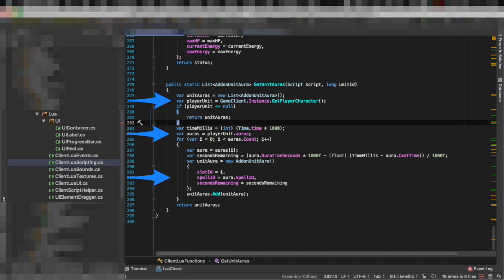So every frame we are going to get the player auras and you can see behind the scenes we are getting the player character, we get the auras and then we create simplified versions of those auras and pass it on to Lua. It is a way to control how much information the addons can have.